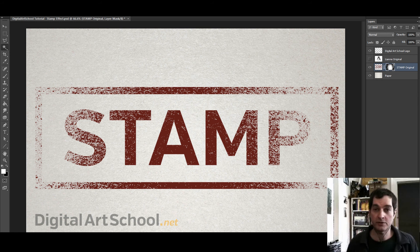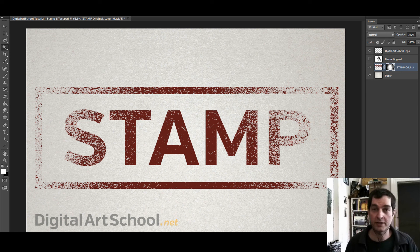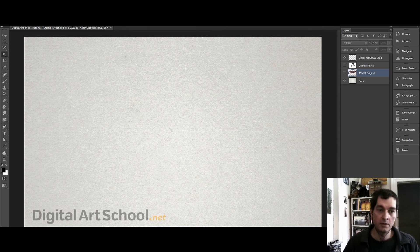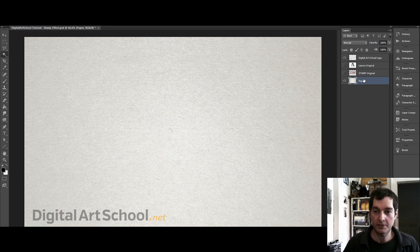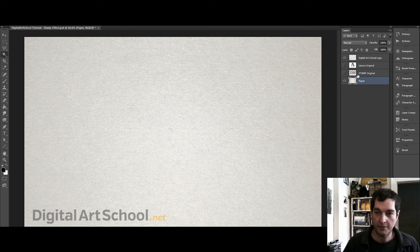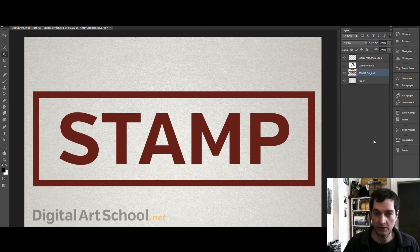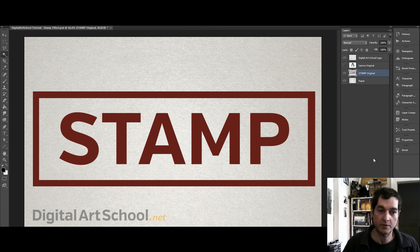Hello and welcome to this very quick tutorial on how to create this stamp effect in Photoshop. Here we have a paper texture on the bottom layer and on top of that we have our stamp, but it's just a flat graphic. Now we want to make it look as if it's actually been stamped on with a rubber stamp onto the paper.